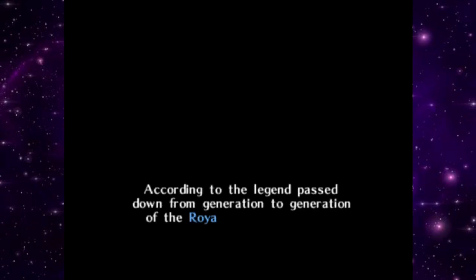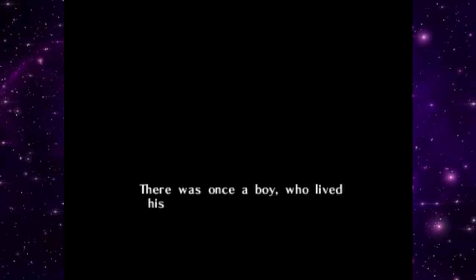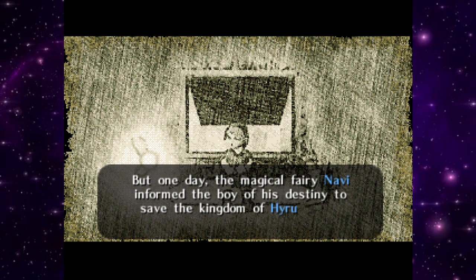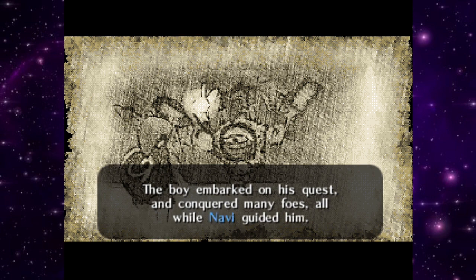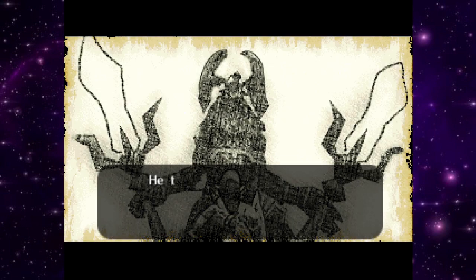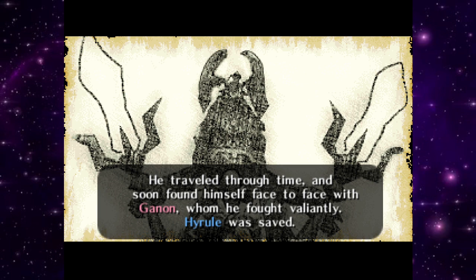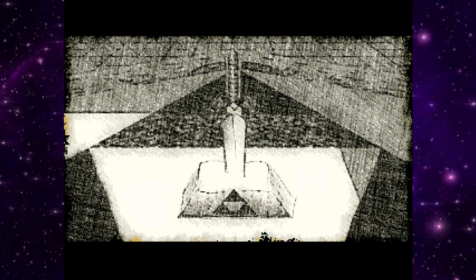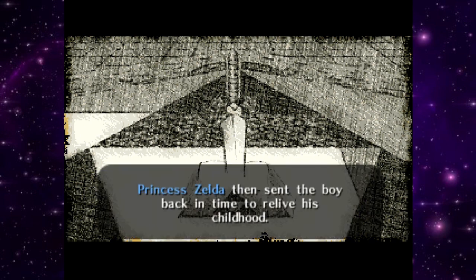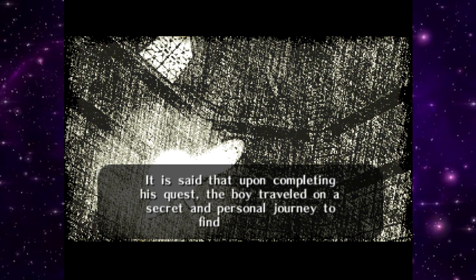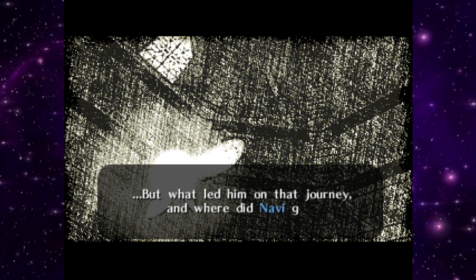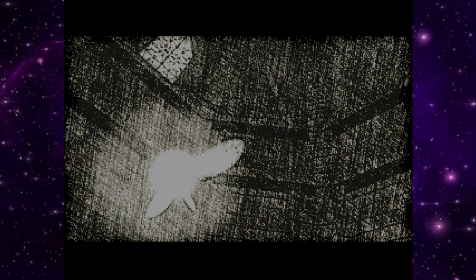This game takes place between Ocarina of Time and Majora's Mask, linking the two games. The opening legend recaps the story: a boy lived peacefully in the forest, guided by the fairy Navi to defeat the evil king Ganon. After traveling through time and saving Hyrule, Princess Zelda sent him back to relive his childhood. It's said the boy then embarked on a secret journey to find his friend — but where did Navi go?